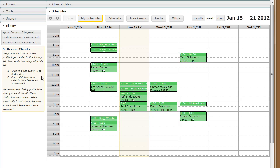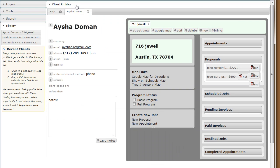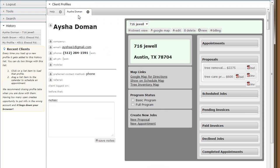You can add an appointment to the calendar by dragging an item from the history list onto the calendar. Before we start, there's an important thing I want to point out.